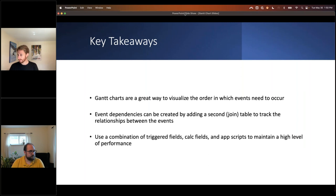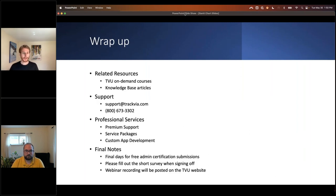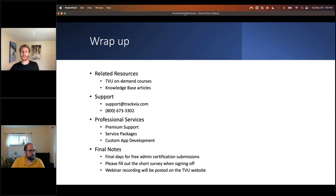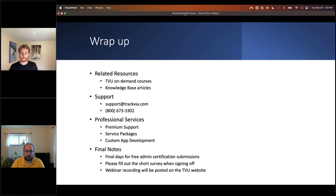We'll go back through any missed questions and follow up after the webinar. To wrap up: today we saw dashboards, multiple view types, calculated fields, triggered fields, app scripts, multi-select widgets for selecting prerequisites, and dependent dropdowns on that widget — set up so users can only select tasks that share the same project, preventing cross-project dependency errors.